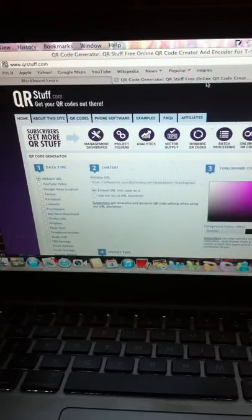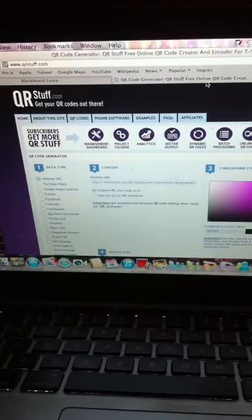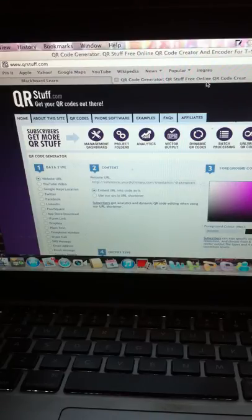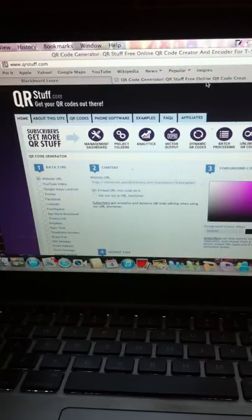So that could be YouTube videos, that could be electronic documents, that could be blogs, that could be anything that we can put into those QR codes and that would mean that students can easily access them as well.